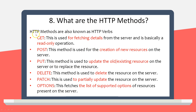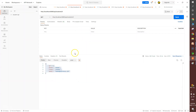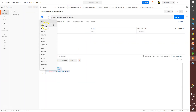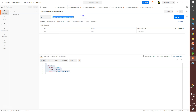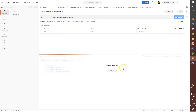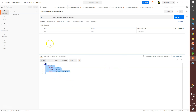Next question: what are the HTTP methods? GET is used for fetching details from the server and it is a read-only operation. In Postman, I'm making a GET call to a specific endpoint passing ID 5, and I get information back. With GET, you can retrieve information but you cannot update, delete, or modify the resource — it is strictly read-only.